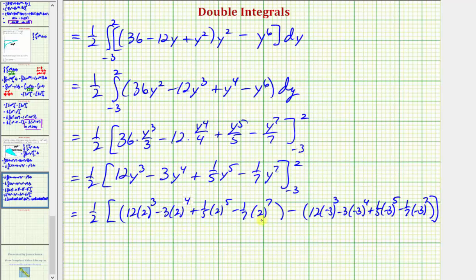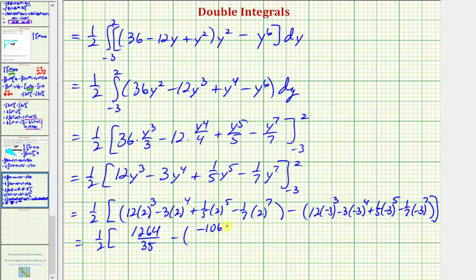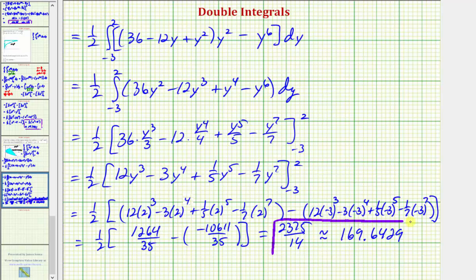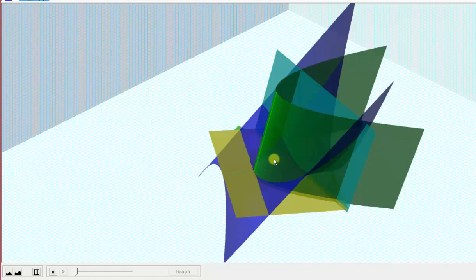I've already determined these values. This simplifies to one half times the quantity 1,264 thirty-fifths, minus negative 10,611 thirty-fifths. One half times all of this comes out to 2,375 fourteenths, which as a decimal is approximately 169.6429. And again, this gives us the volume below the surface in the xy plane over the given bounded area, which is this volume here as well as the volume over here on the left.